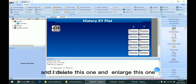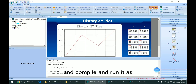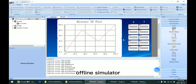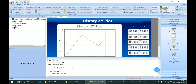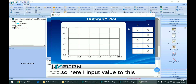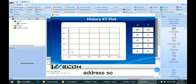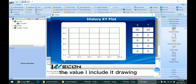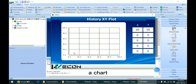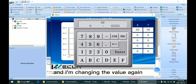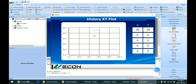Then I delete this one and enlarge this one, and compile and run it as an offline simulator. Here I input a value to this chart. As we can see, according to the value I input, it draws a curve on this chart. And I change the value again — we can see it go from 6090 down to 5090.